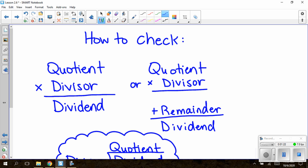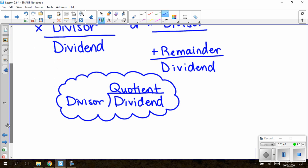If you recall from Lesson 2.2, we did have to check our answers. To check, we take the quotient times the divisor, and that equals the dividend. Or if there was a remainder, we take the quotient times the divisor, then add the remainder on, and that should also give us our dividend. The dividend is on the inside of the division bar, the divisor is the number outside, and the quotient is the answer to our division problem.